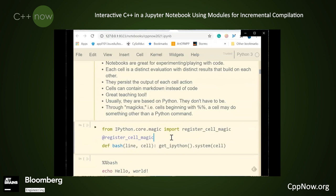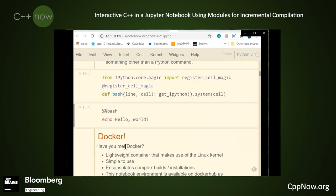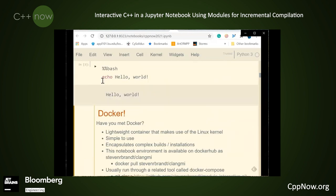Here's an example of that right now. This cell registers a bash cell magic. The next cell makes use of it. In this case, all we're doing is echoing hello world.